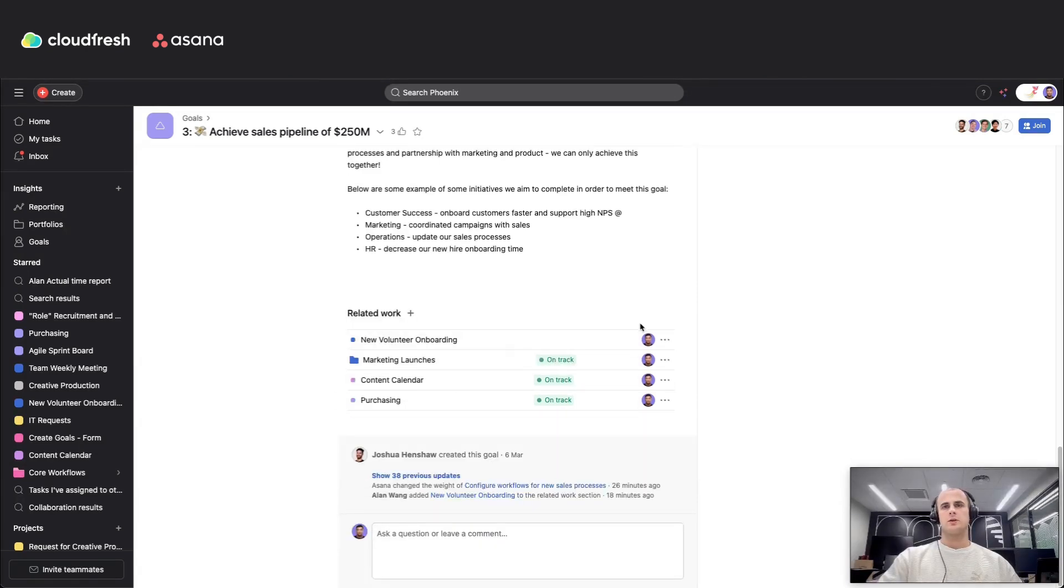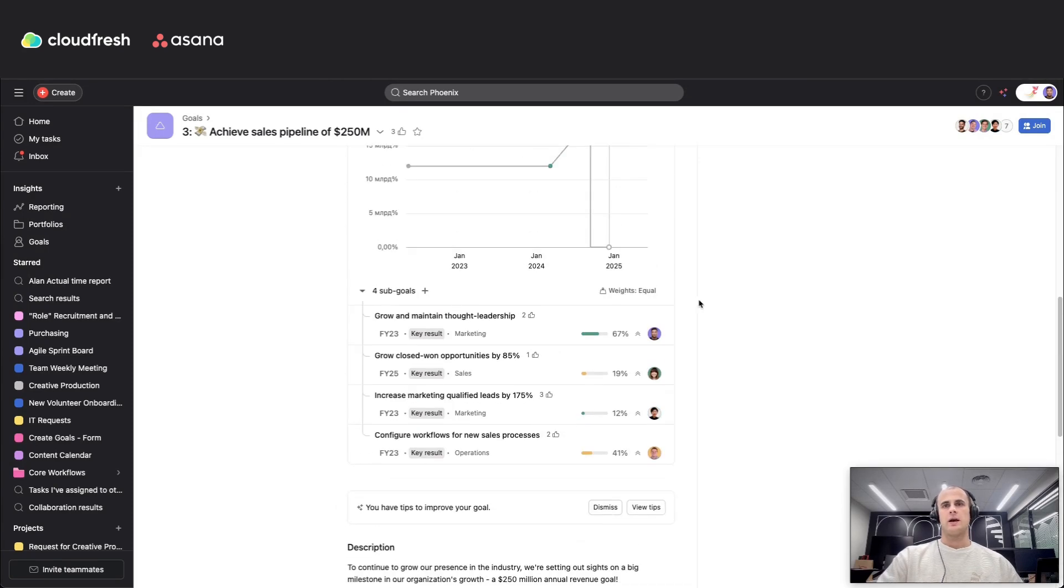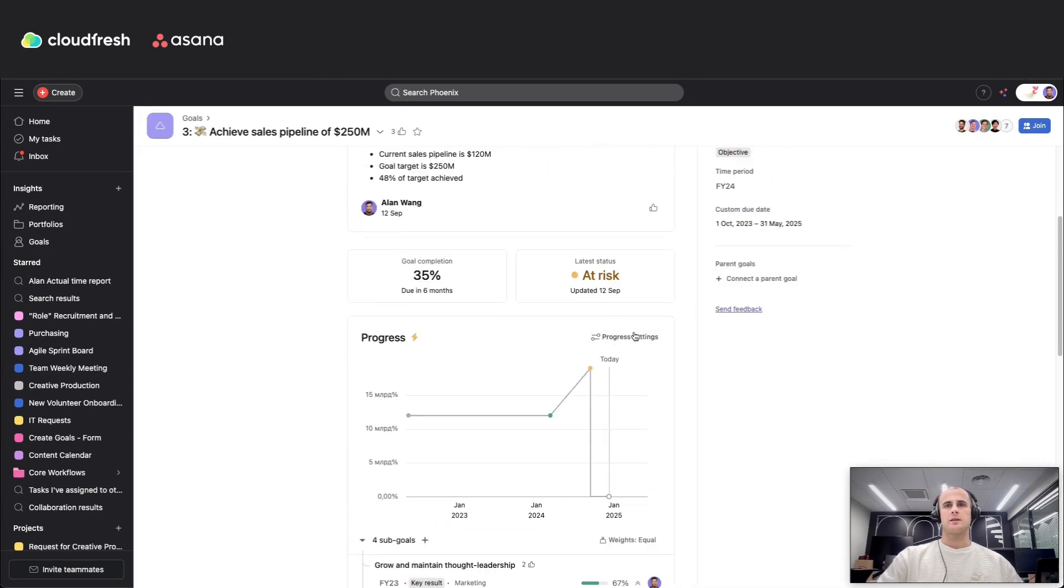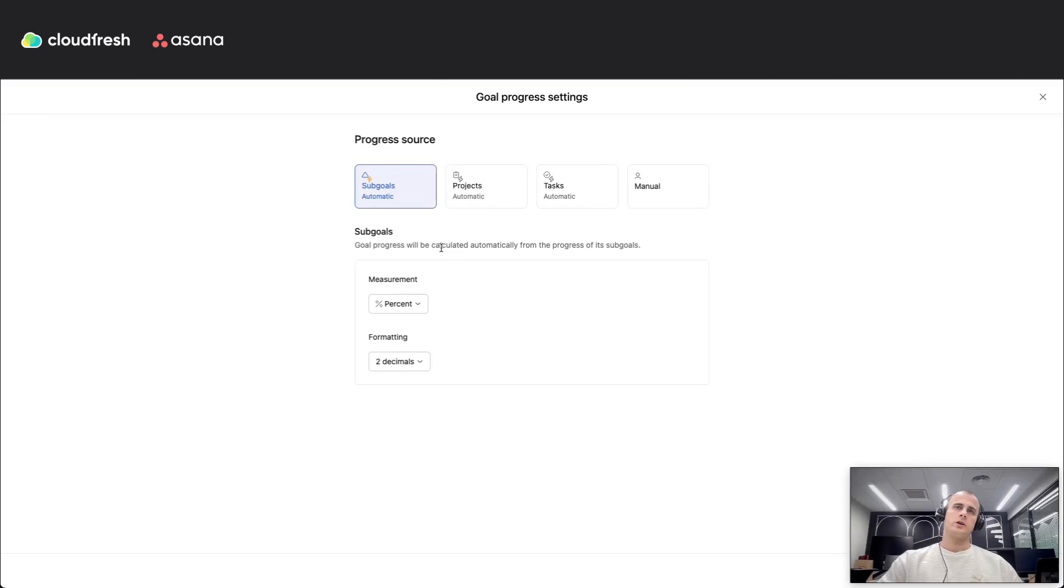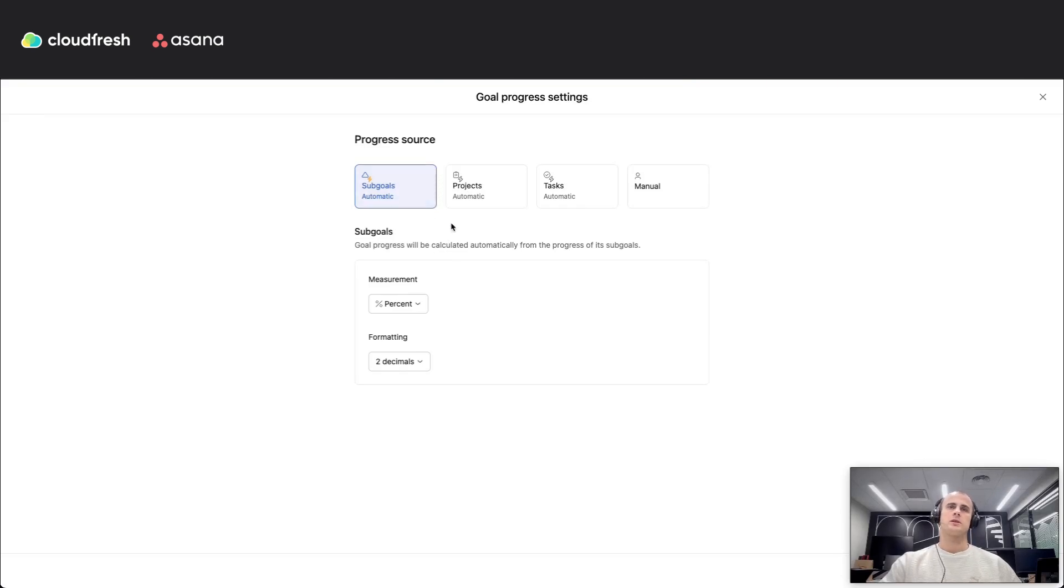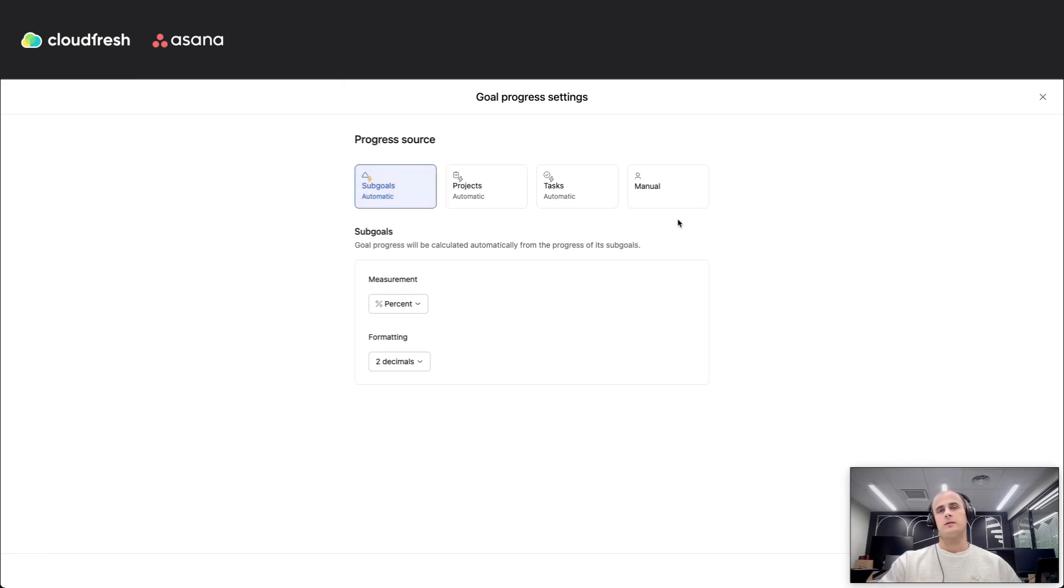Also, with Asana goals, you can forget about manual updates. As tasks and projects move forward, your goals automatically reflect that progress. You can choose different sources of progress, and three of them are automatic, or you can keep it manual.